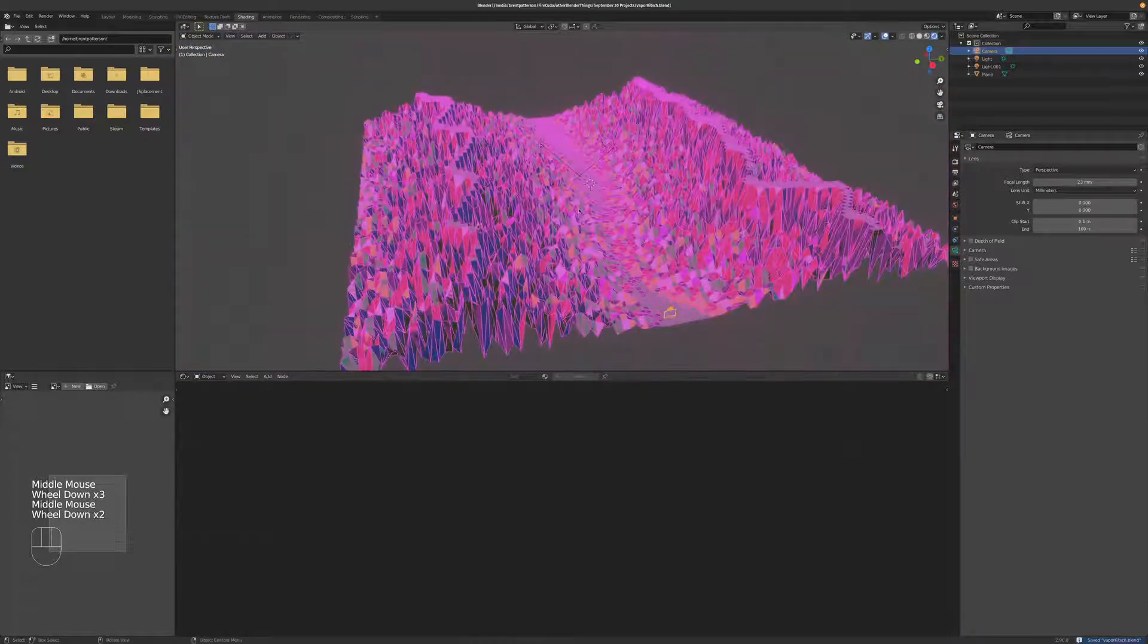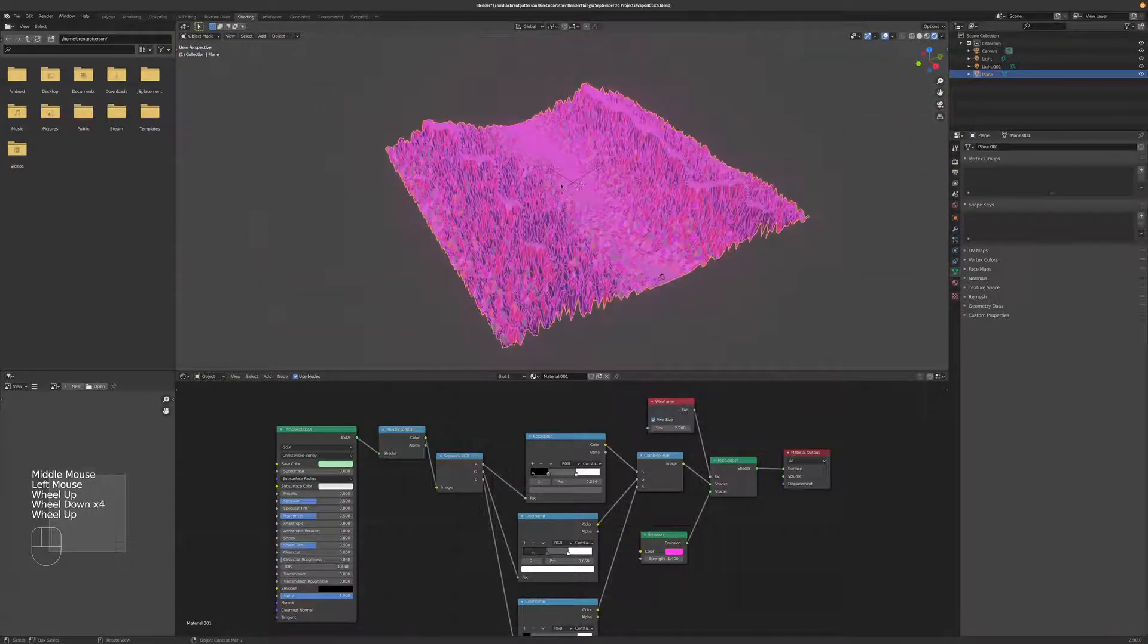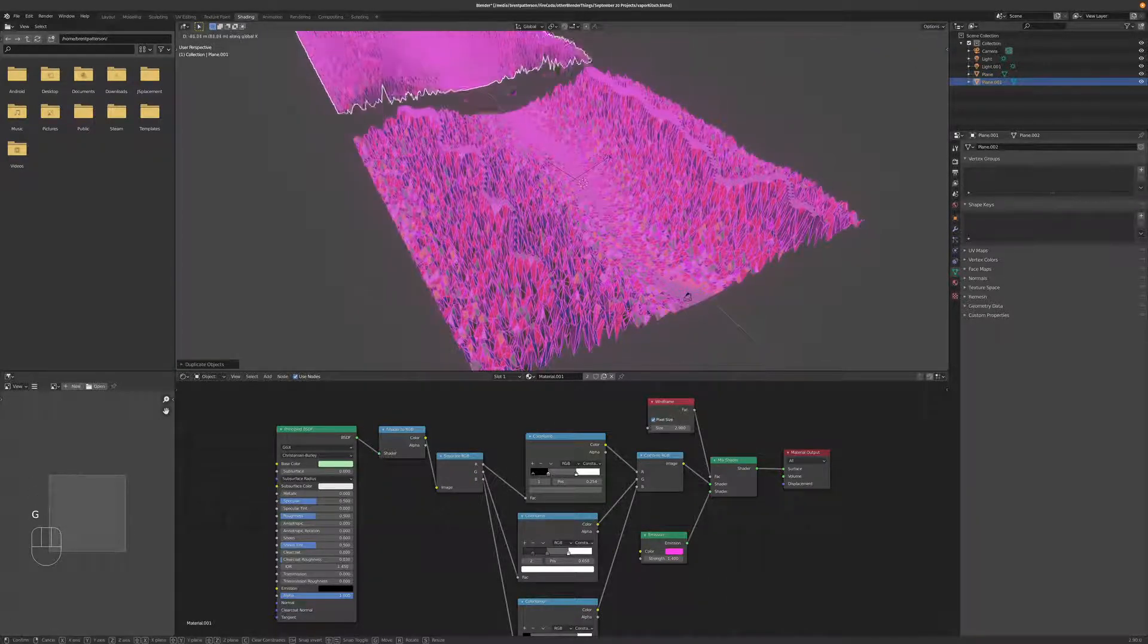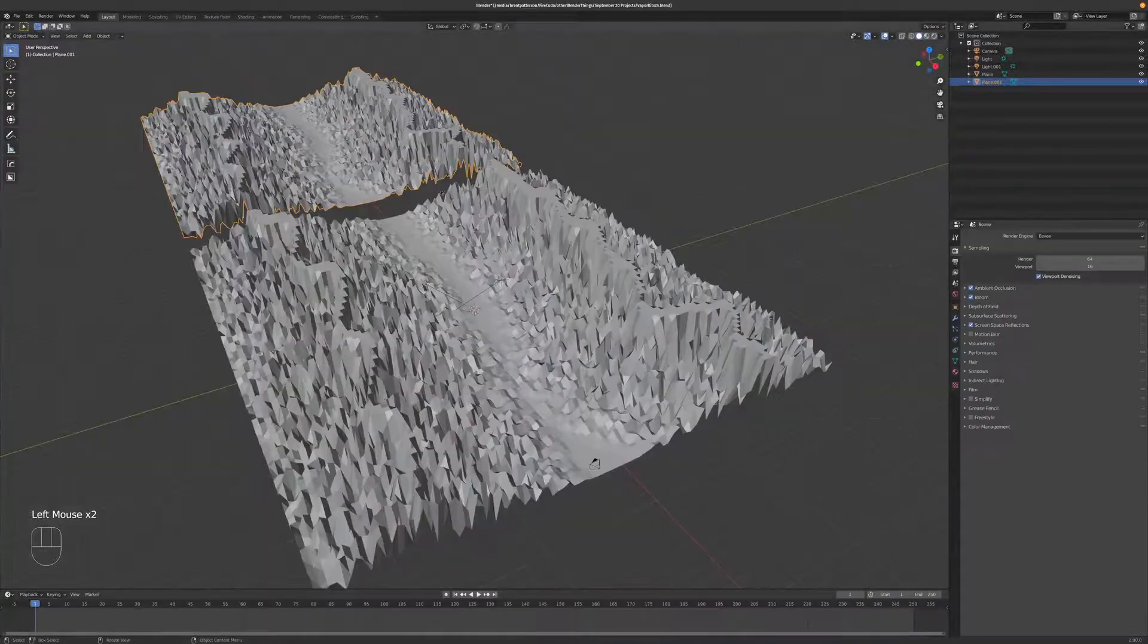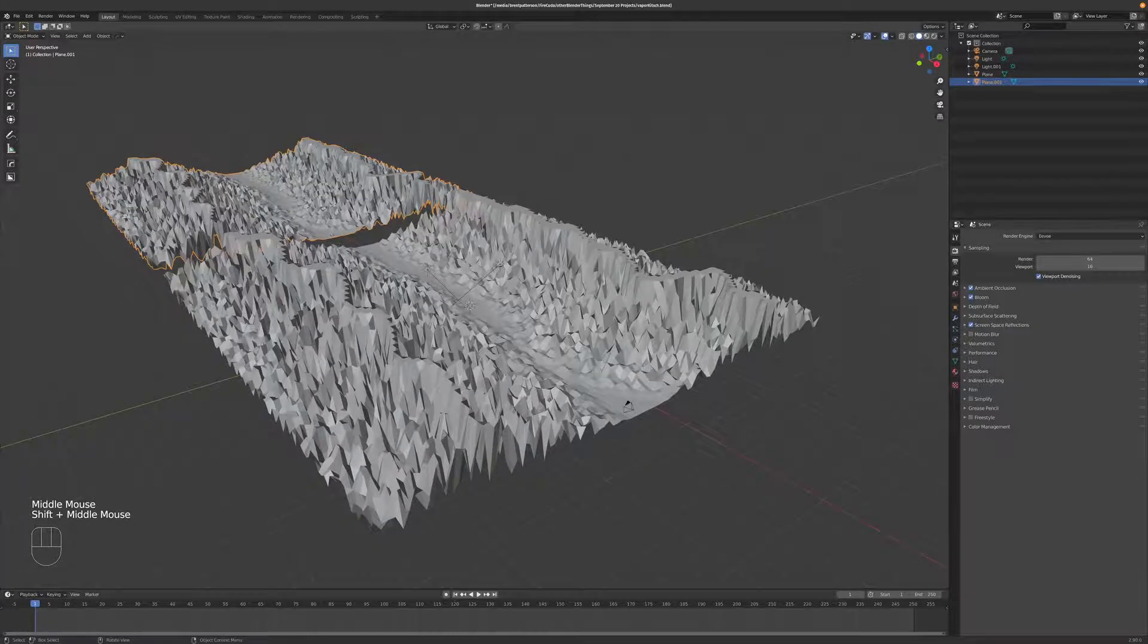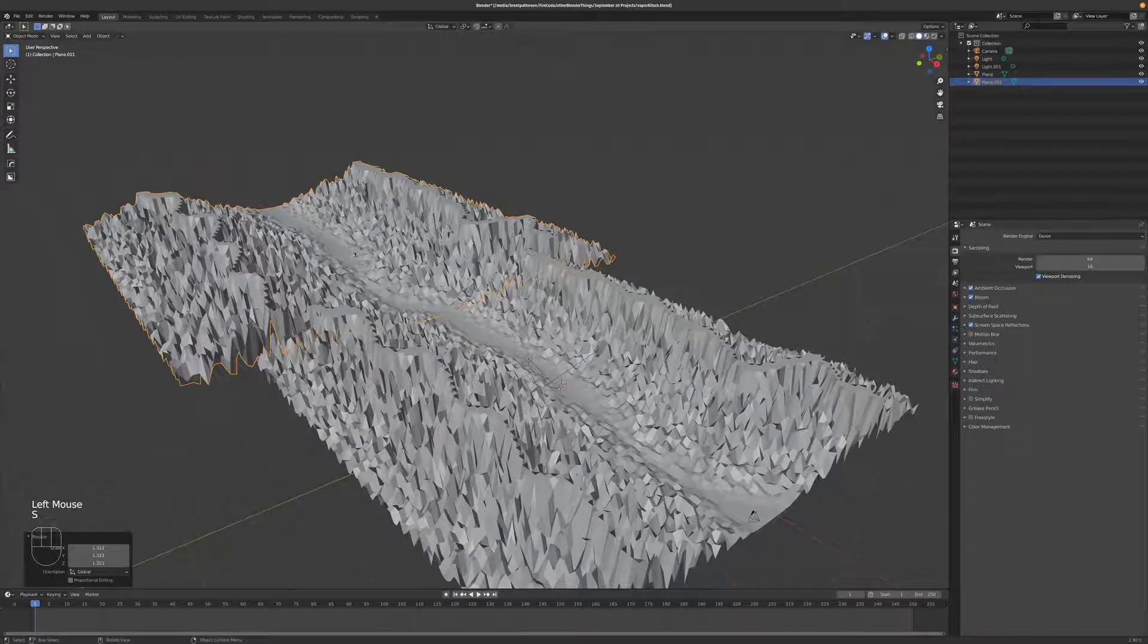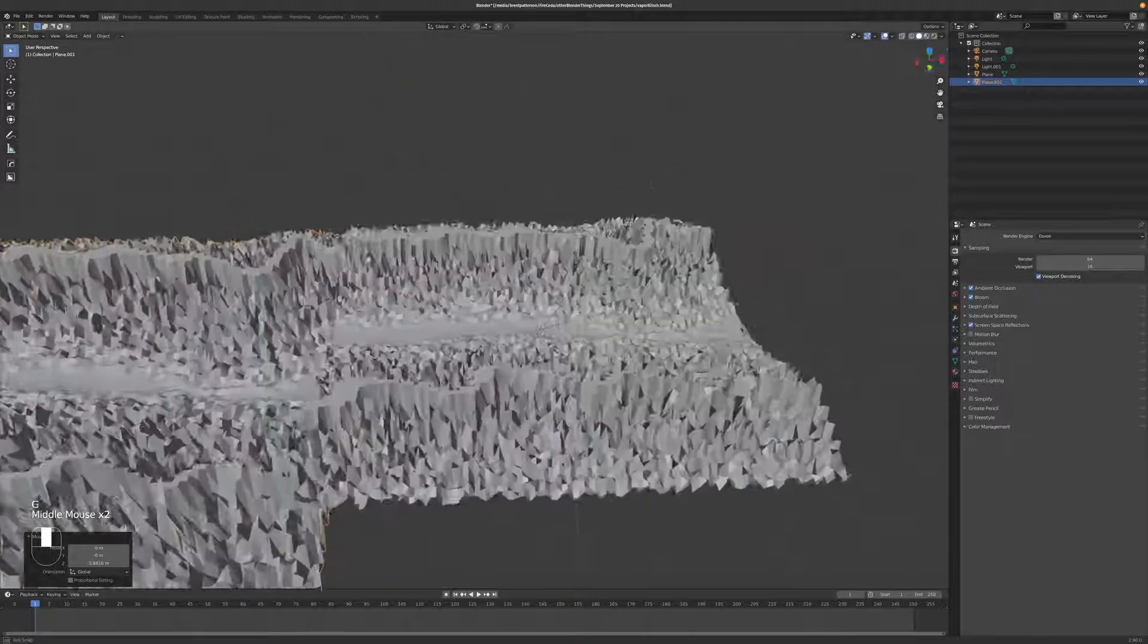And now we can start adding some other elements. Control S to save. And I made this super simple. I just added a few more things in that one I made a couple days ago. I'll hit Shift D so I've got a duplicate. I'm going to hit GX and move that up here. I'll go over to layout so I can see what I'm doing a little bit better.